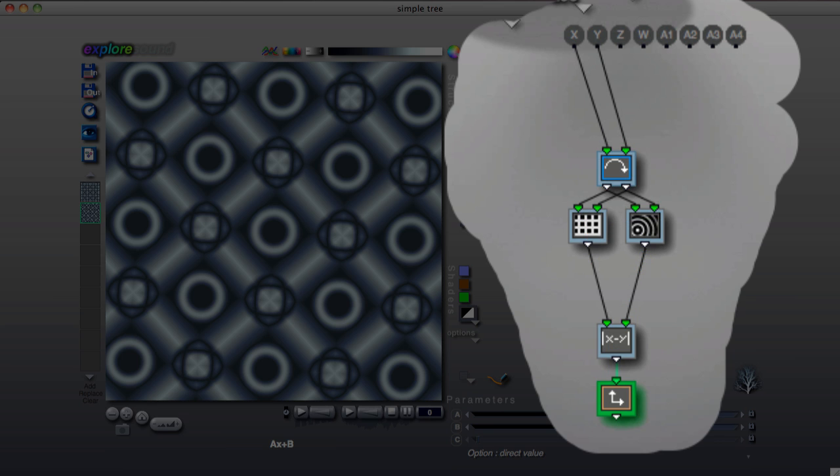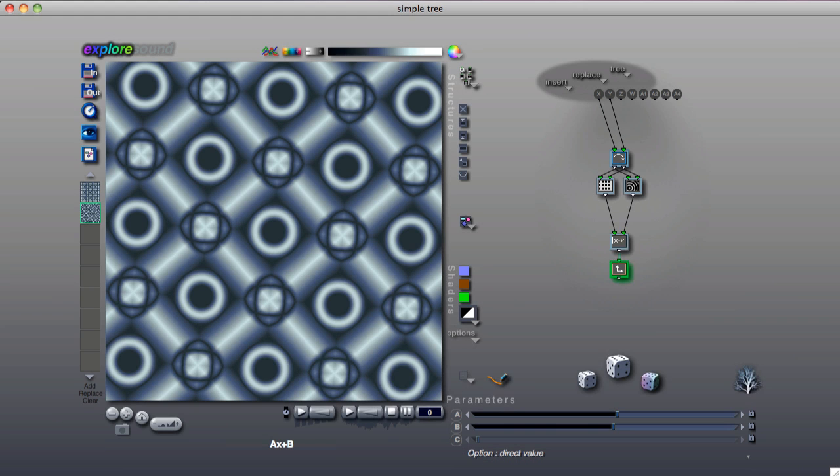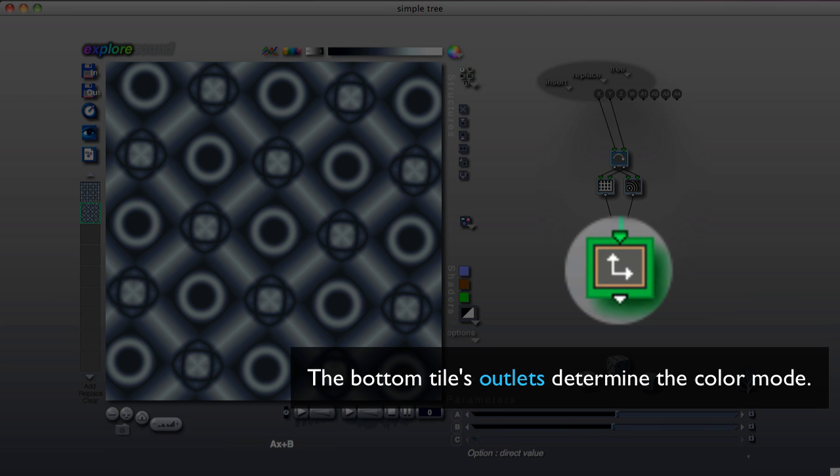The tile at the bottom of the tree sends its output to the canvas for drawing. The number of outlets of the bottom tile determines how the image is drawn.